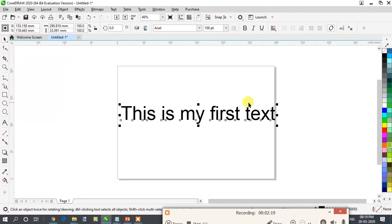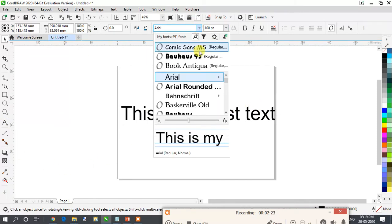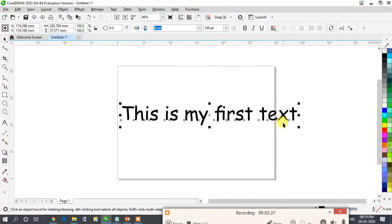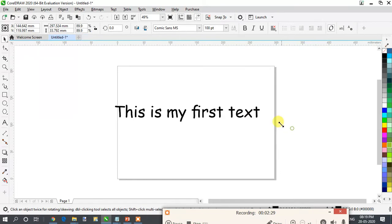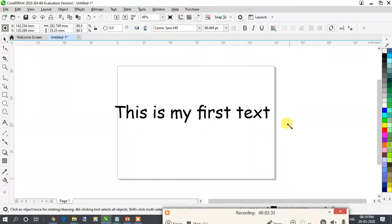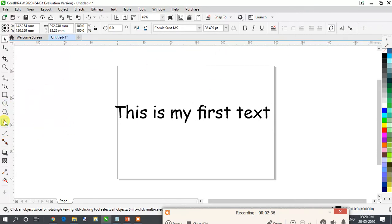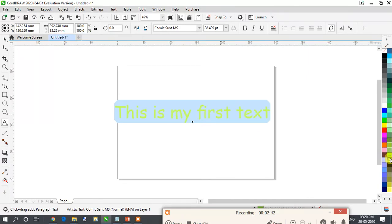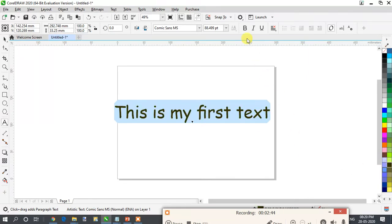Now again if you want to make changes to this — I want to change the color. I will click on this and change it to Comic Sans or any text you want. You can also drag from here to increase the size of the text. To change the color of the text, select the text and you can select any color from here.